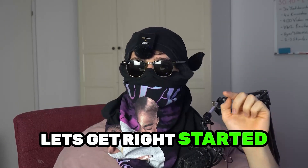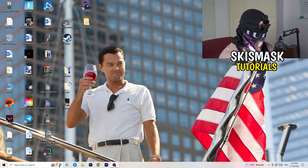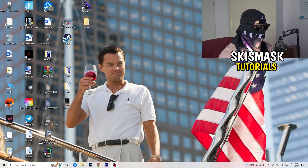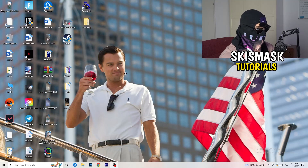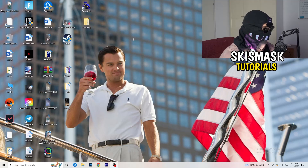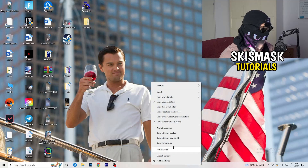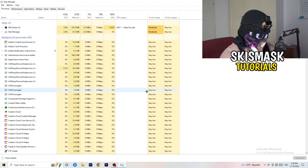So without further ado let's get right started. If you have some crashing issues or something related to that, there are a lot of things you can do and I will show you that now. The first thing I would recommend doing is to take your mouse and go down to the very bottom of your screen where you see your taskbar. Right-click it and hit Task Manager, and what I want you to do next is going to be really simple.